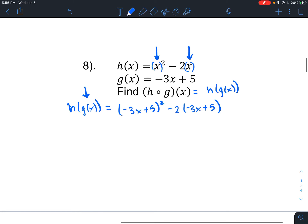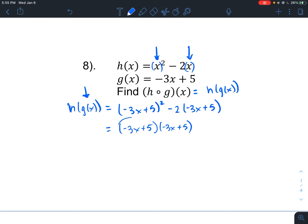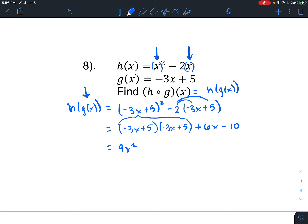Now we simplify. Since this is being squared, I write (3x plus 5) times (3x plus 5), and distribute the negative 2 to get plus 6x minus 10. Now I FOIL the squared term: negative 3x times negative 3x is positive 9x squared; negative 3x times 5 is minus 15x; 5 times negative 3x is negative 15x; and 5 times 5 is 25. Then I still have plus 6x minus 10.